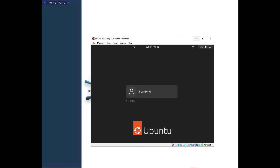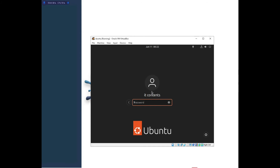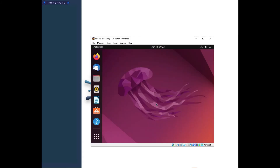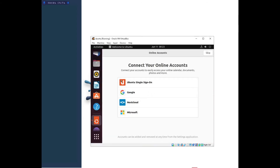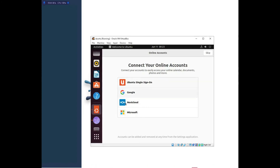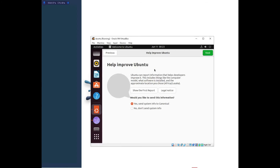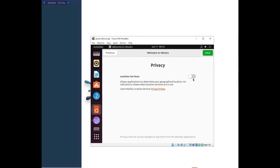Once it reboots you'll see the login screen. Click on your username and enter the password you set earlier. You've successfully logged into your Ubuntu operating system. It will ask you to connect accounts — press Skip for now. For 'Help improve Ubuntu', that's your preference — I'll say No. For location services, you can leave it off or switch it on.